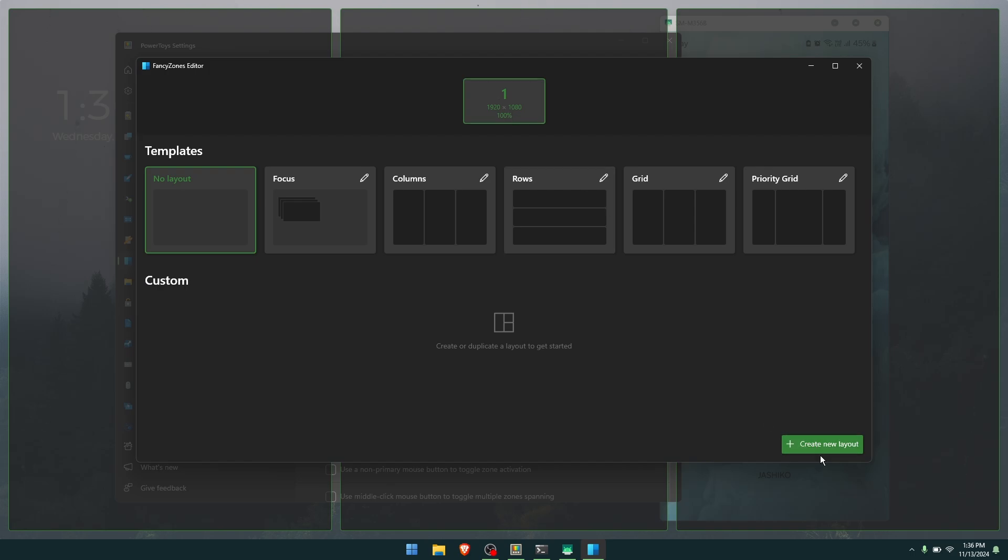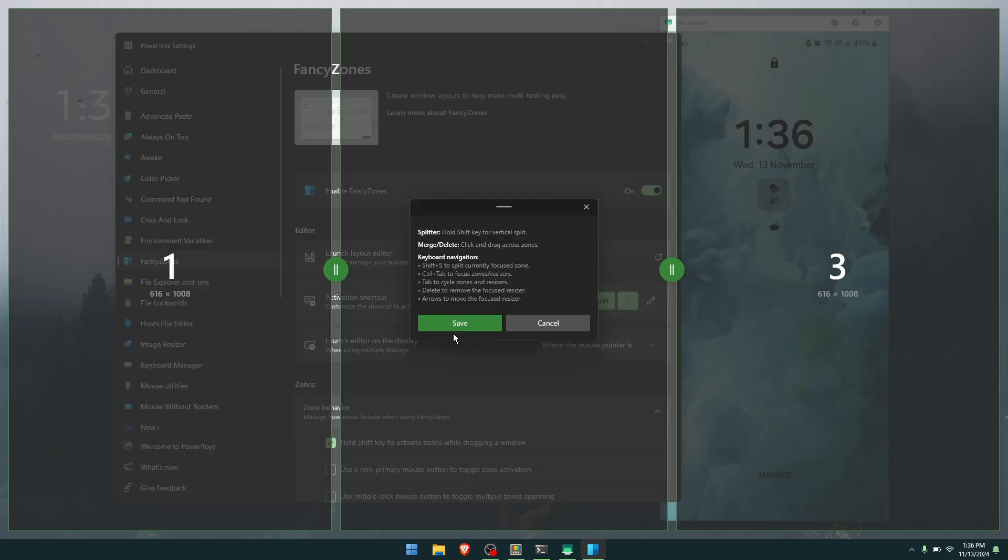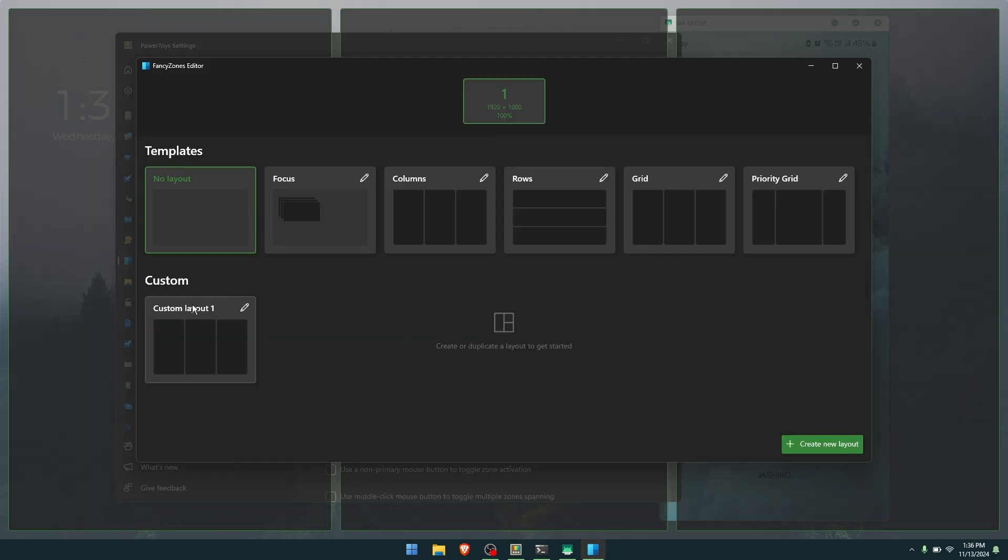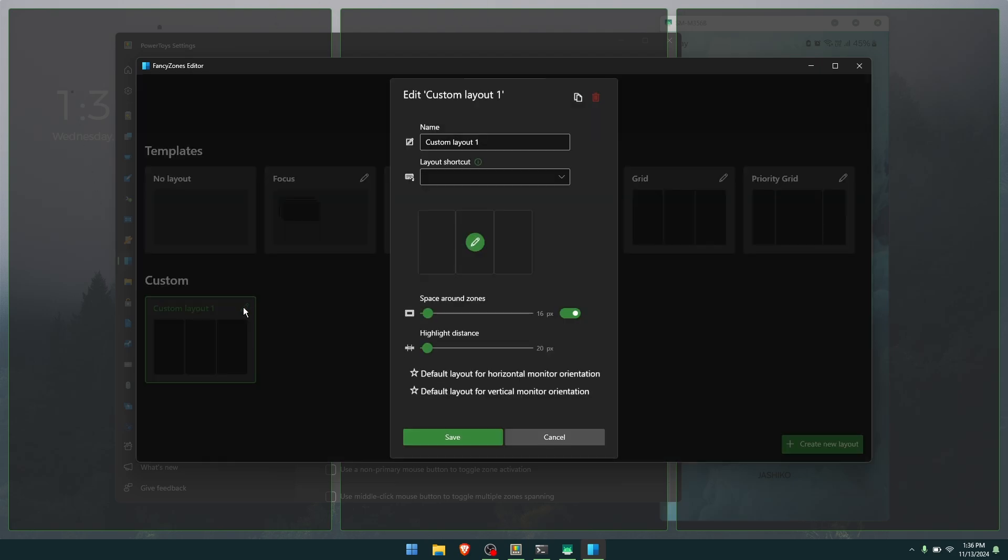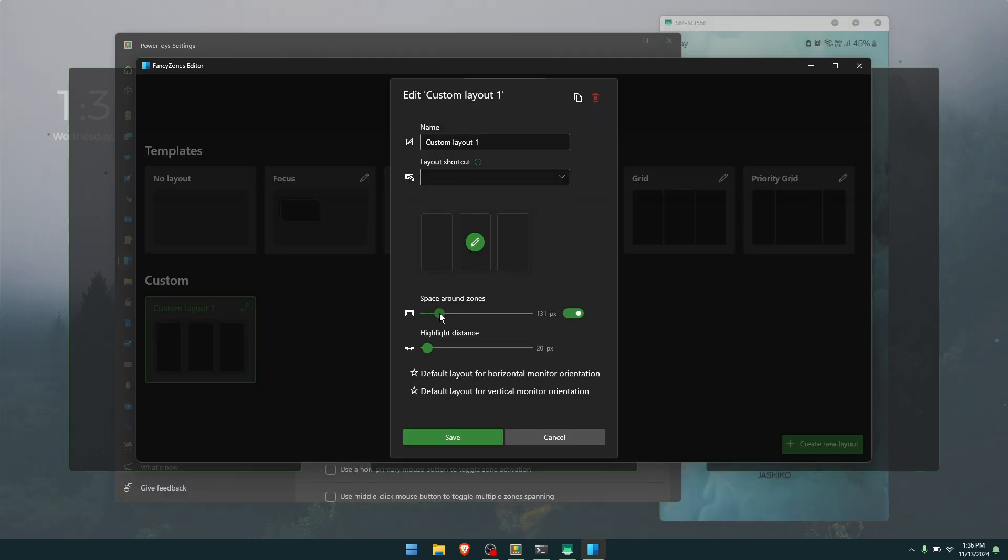Now I'm going to create a new layout. Here you can set up a basic naming system, whatever you want to do, but I'm just going to leave it as default. Save the change. That will give us a new custom layout, so we're just going to go and edit that.